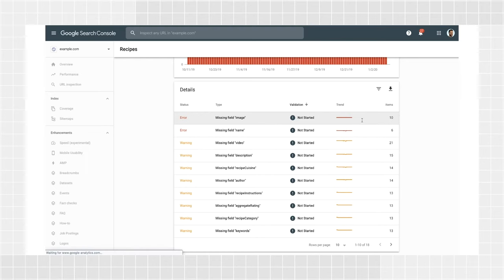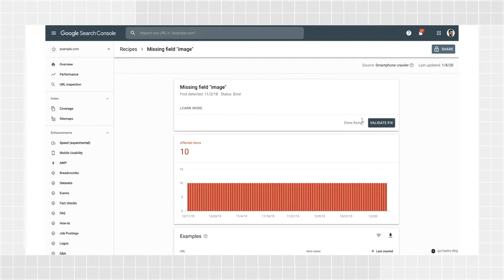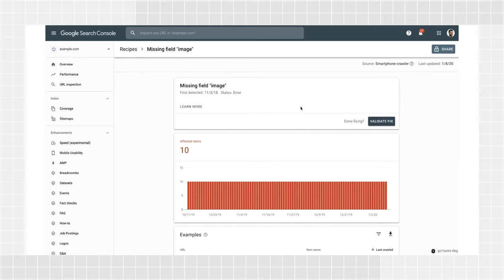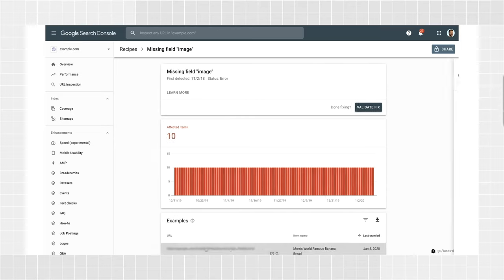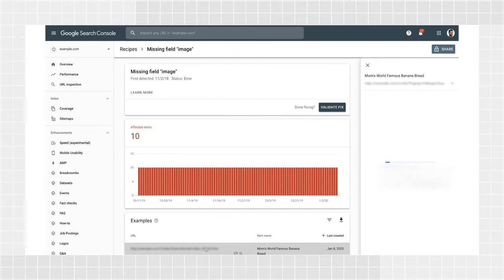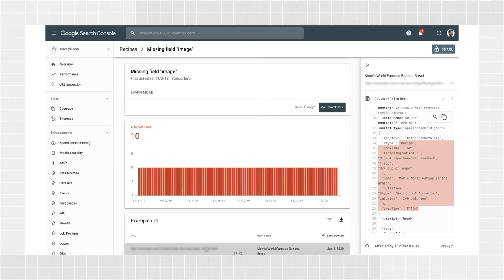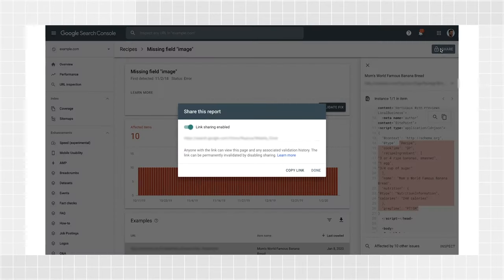To get more details on a specific issue, click one of the errors to open a detailed report. Here, you'll see the date when the error was detected, the number of errors over time, and examples of pages where Google detected it. You can click a specific example page to check instances of the error in your HTML code. Now that you know what needs to be fixed, you have two options: make the required code changes yourself, or share the details with a developer that can perform code changes to your website. You can do that by grabbing a link using the Share button.